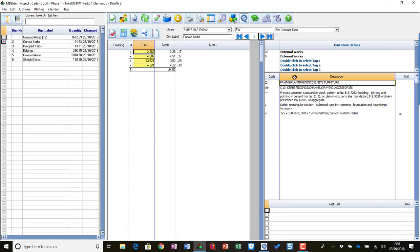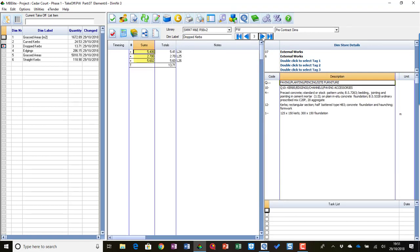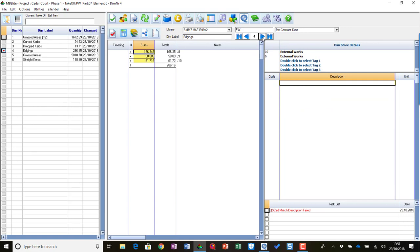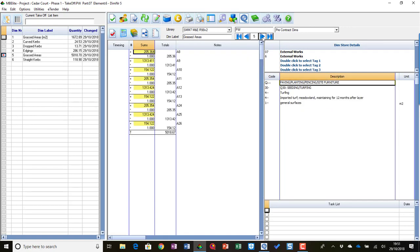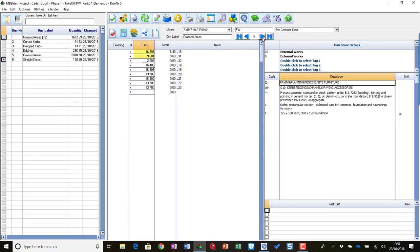So you'll see it's now picked up a description for the kerbs, it's picked up on for the drop kerbs, it didn't match the edgings, but it's got the turf and the straight kerbs.